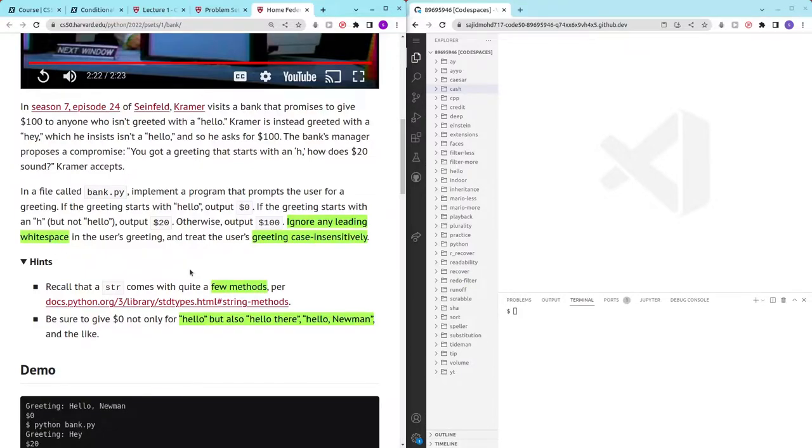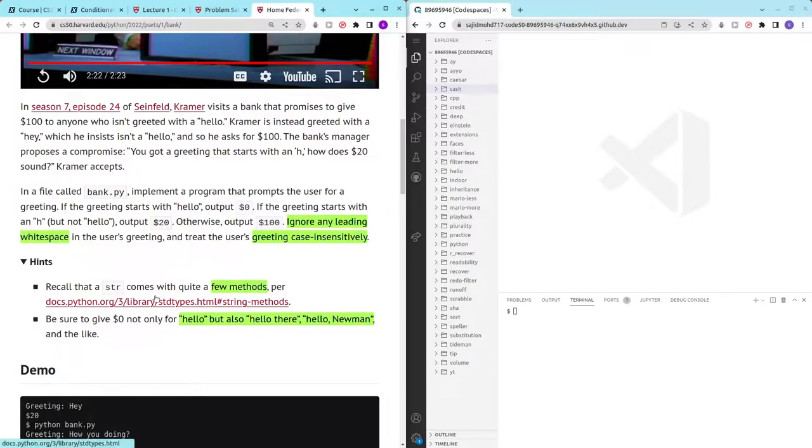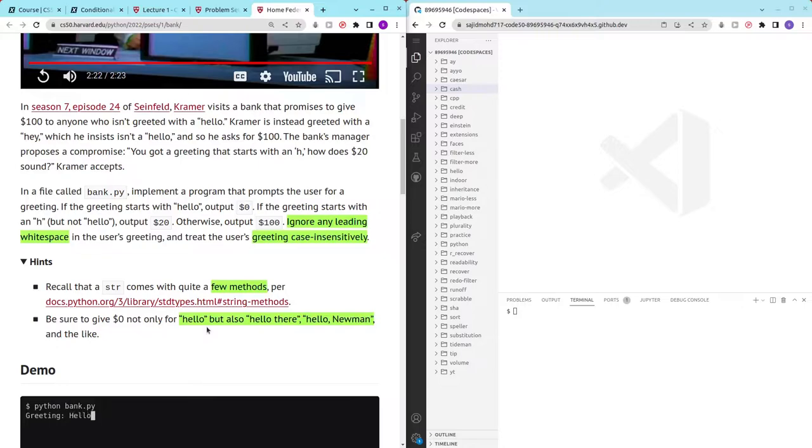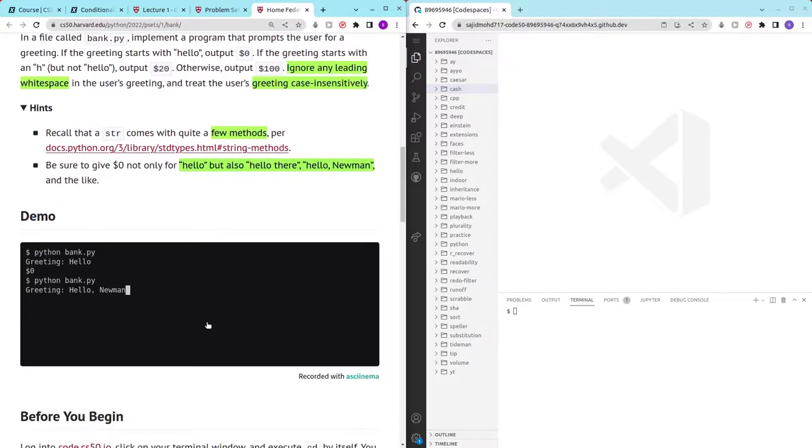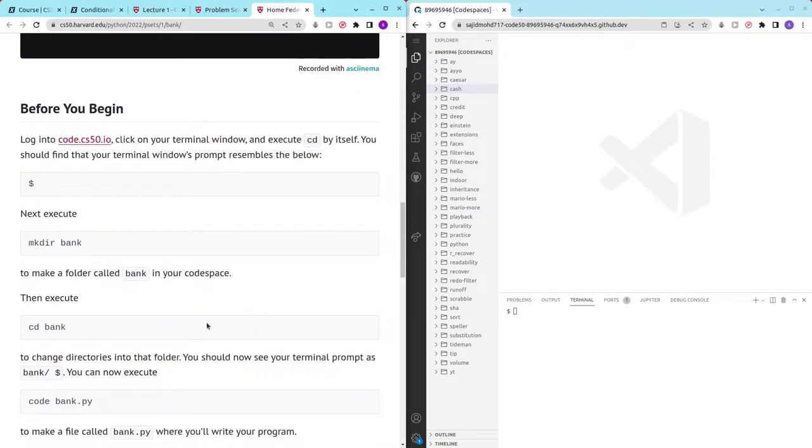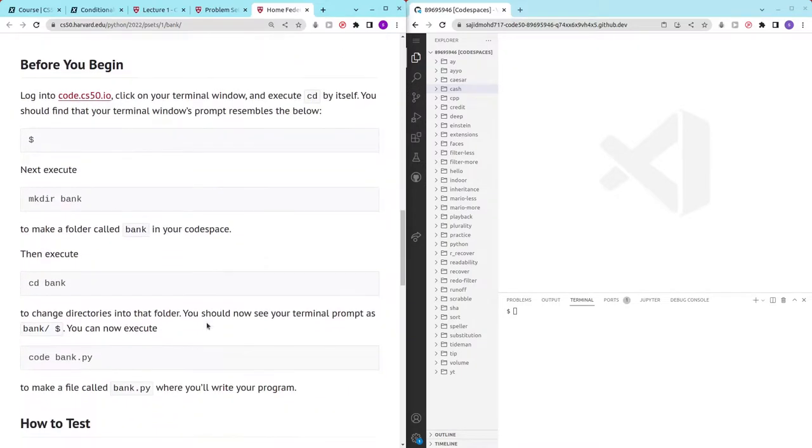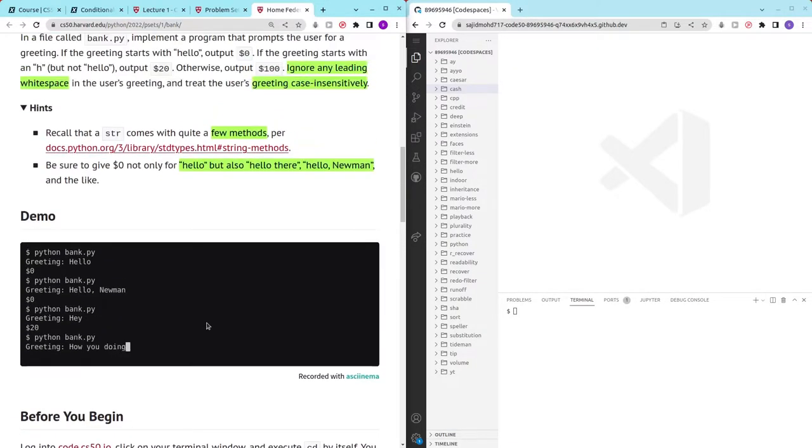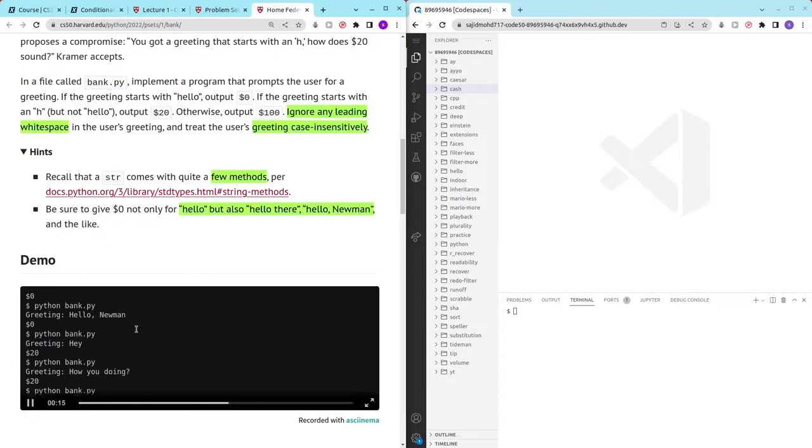They told us to make use of some of the string methods that we have and also that the $0 is dependent on only the first word and the next few words and characters does not matter. So it seems like a pretty interesting problem set. Let's get started.